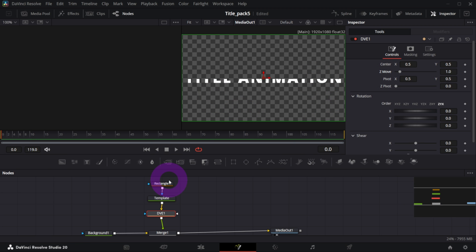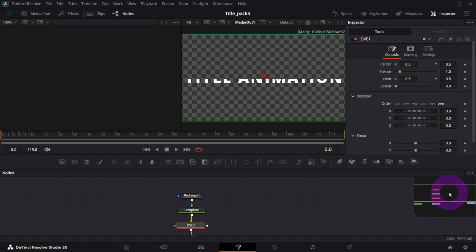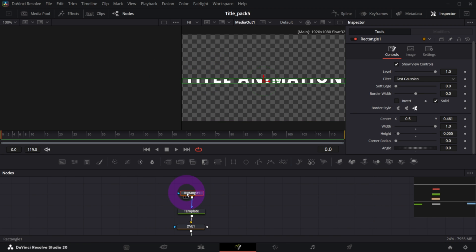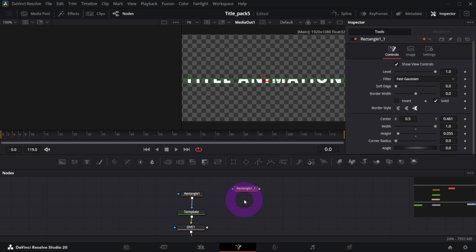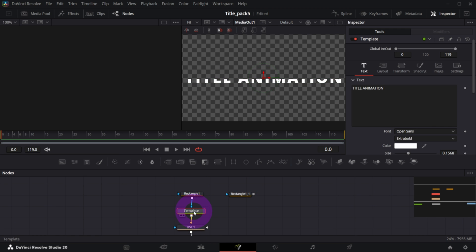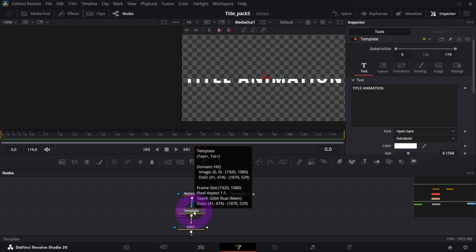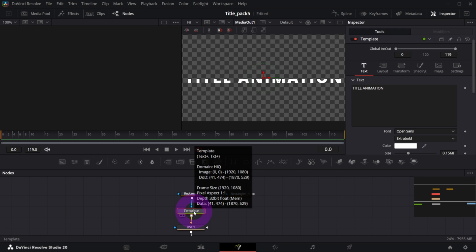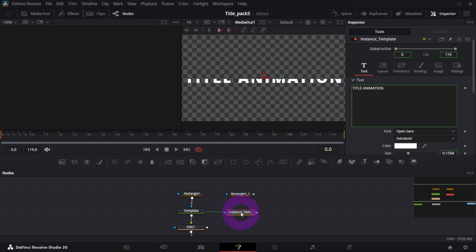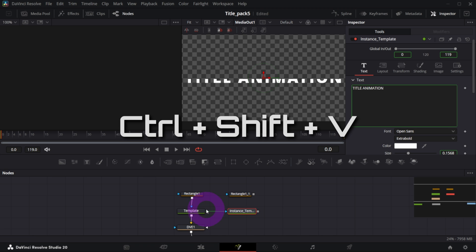But right now we need more stripes like this, so I will make a copy of my rectangle - Ctrl+C, Ctrl+V - and I will also make a copy of my template that will be an instance copy, so Ctrl+C and Ctrl+Shift+V. You can tell that this is the instance copy by the line, this thin green line.